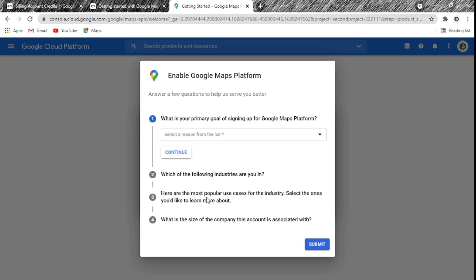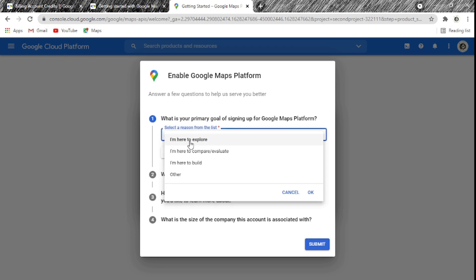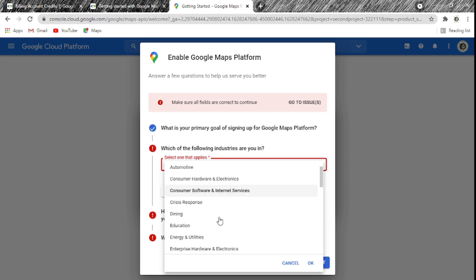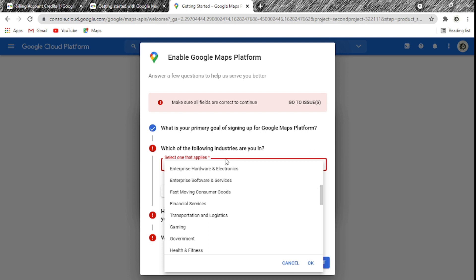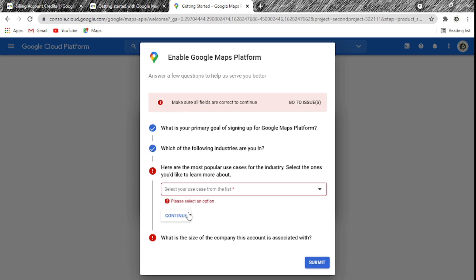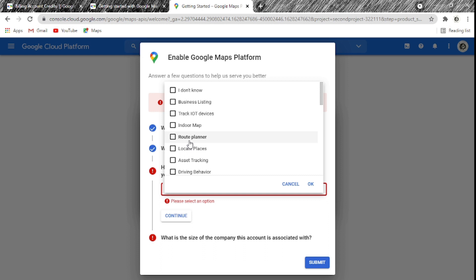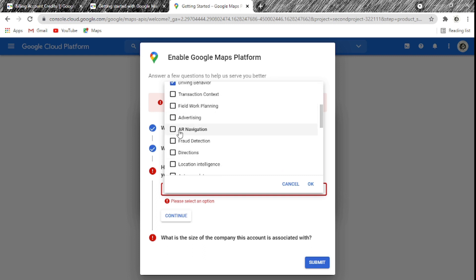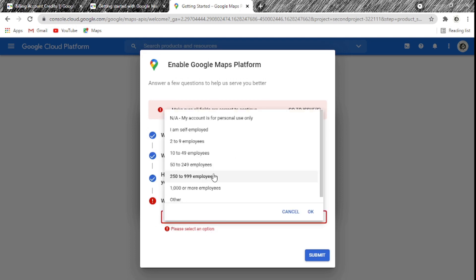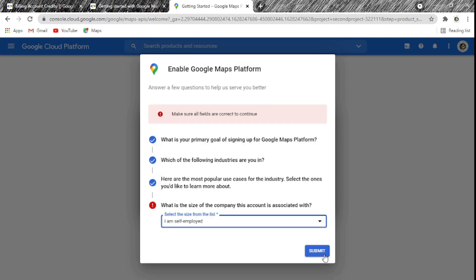Now we have our billing account set up. They ask about your primary goal — I selected 'explore.' Then they ask what industry you're in — you choose whatever applies. Next they ask about use cases for Google Maps in your industry, such as business listing, indoor maps, route planner, driving behavior, fraud detection, trip planning. You pick what's relevant, then indicate your organization size — I selected self-employed — and submit.